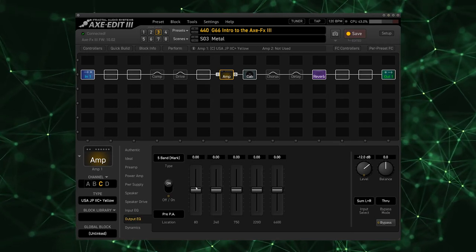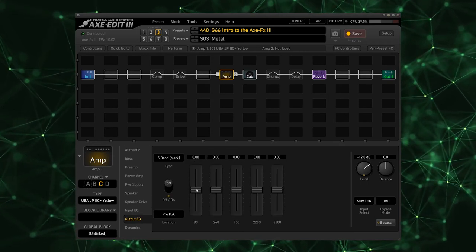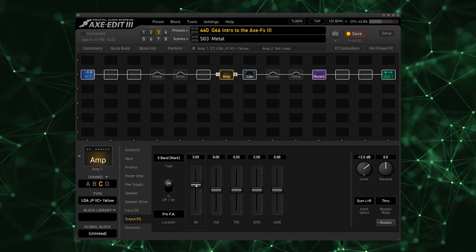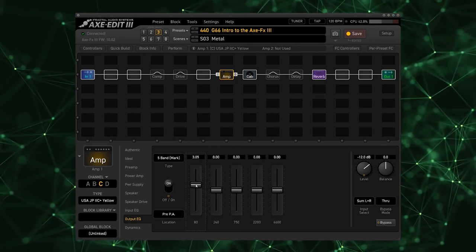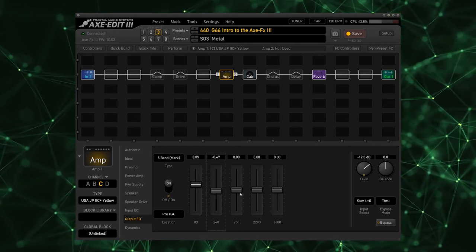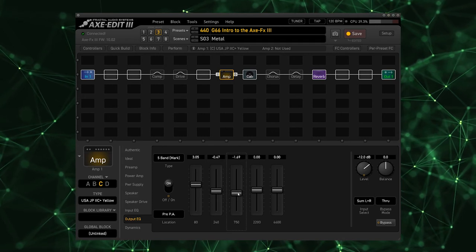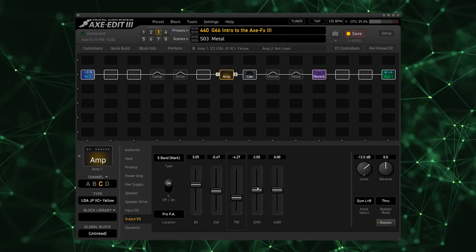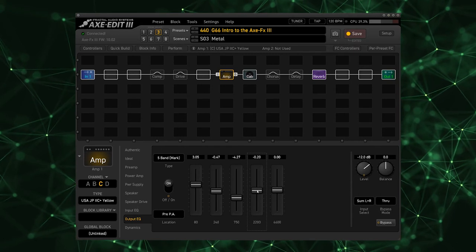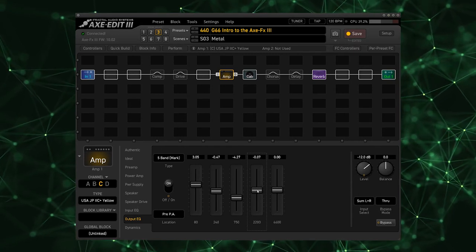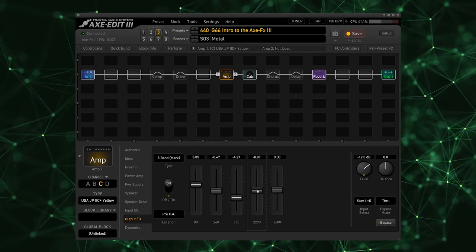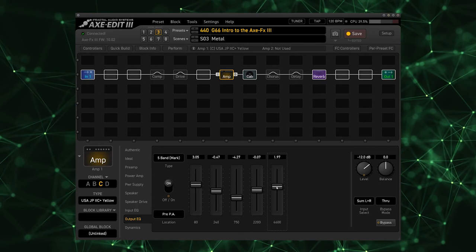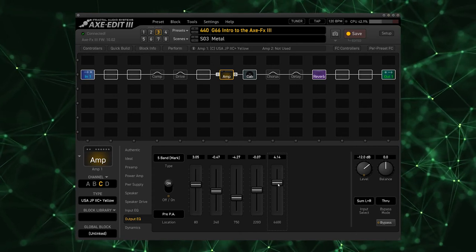I'm also going to go into this output EQ and perform the standard EQ smile curve that everyone knows and loves from the Mark series of amplifiers. This really brings out the character of the amp. It scoops out the mids really nicely and really takes it into that metal high gain territory that Mesa amplifiers, especially the Mark II, are so well known for.